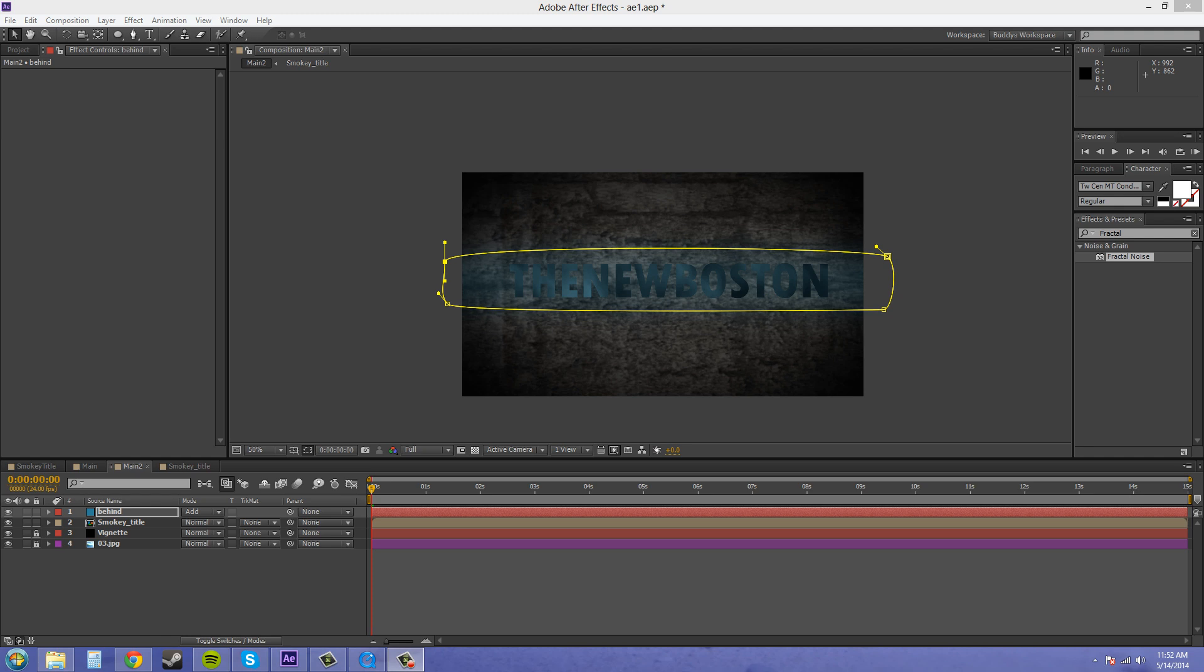Welcome back guys to part four of the tutorial of creating a smoky creepy logo. In the last tutorial we added smoke onto our text and we created a backdrop to light up the text a little bit. So the next thing we want to do is create our extra smoke that goes over top of the text, and that's going to be pretty easy.